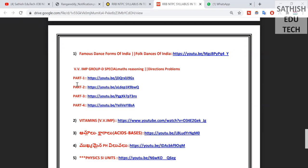There are 11 videos about dance forms, periodic table, physics, etc. I'm going to talk about it. Many groups talk about the syllabus.